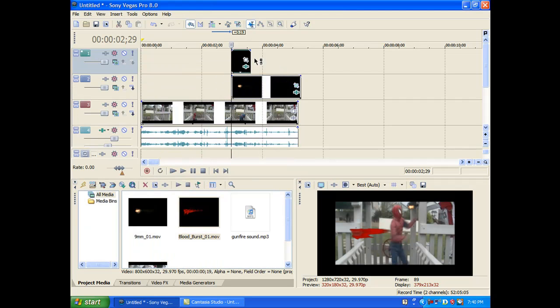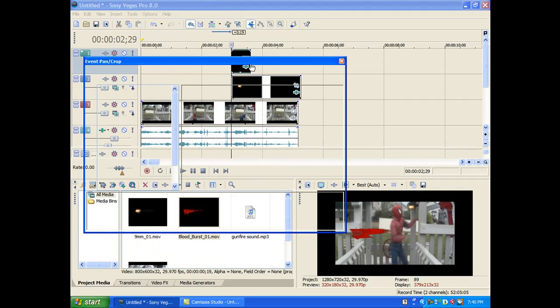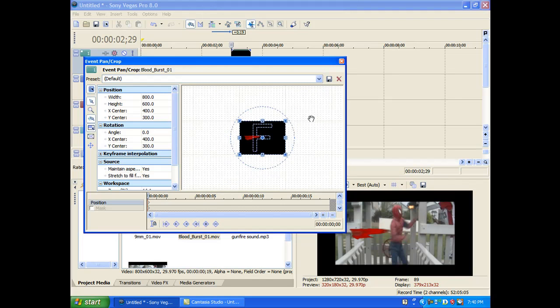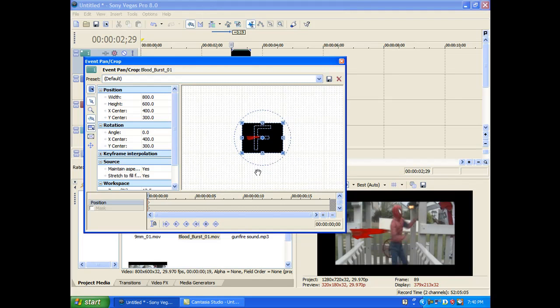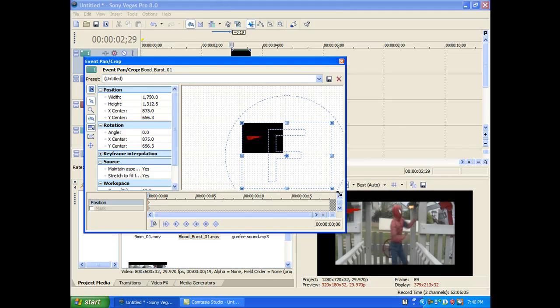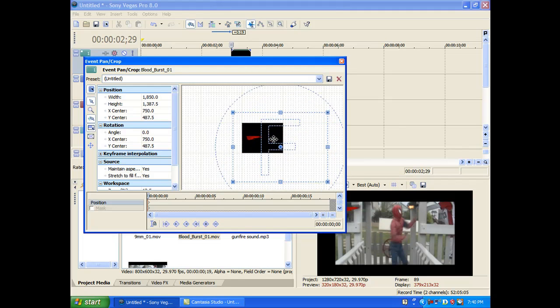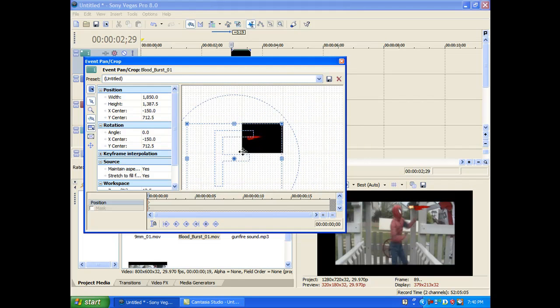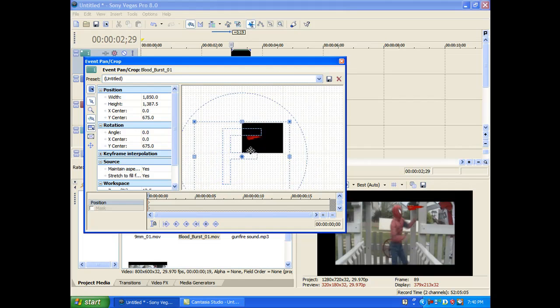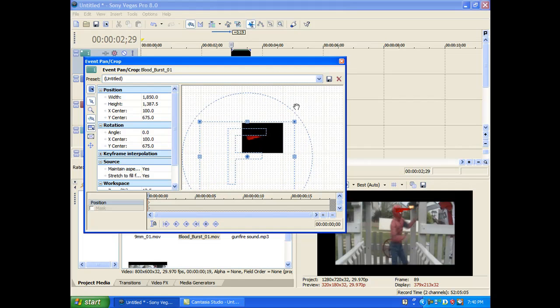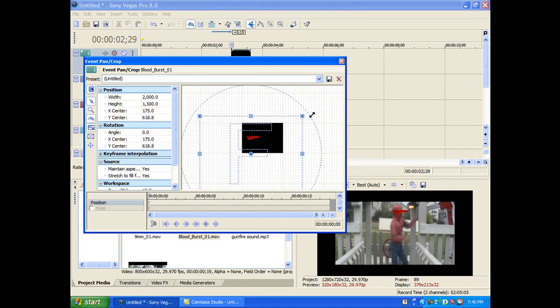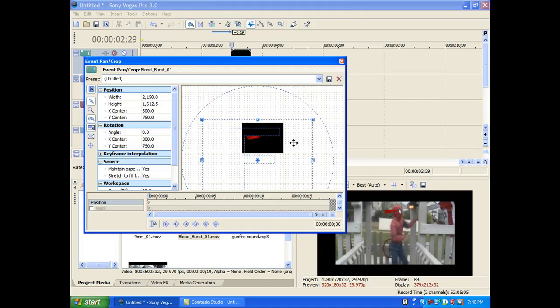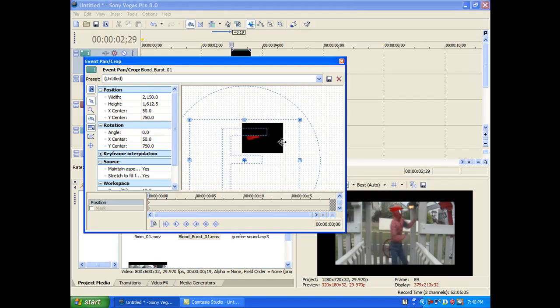Okay. Now you're going to want to select event pan crop again and just make it a little smaller and move it around. Let's make that a little smaller. Okay. That looks good.